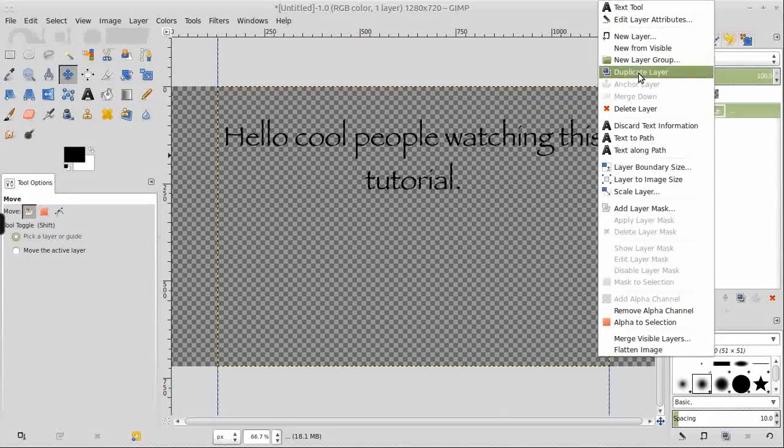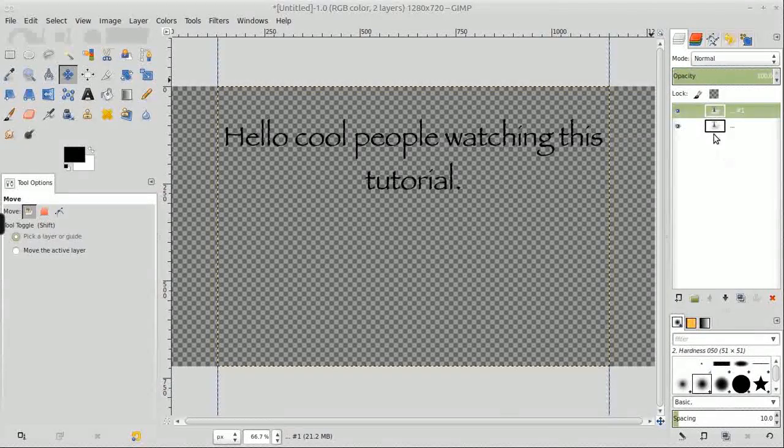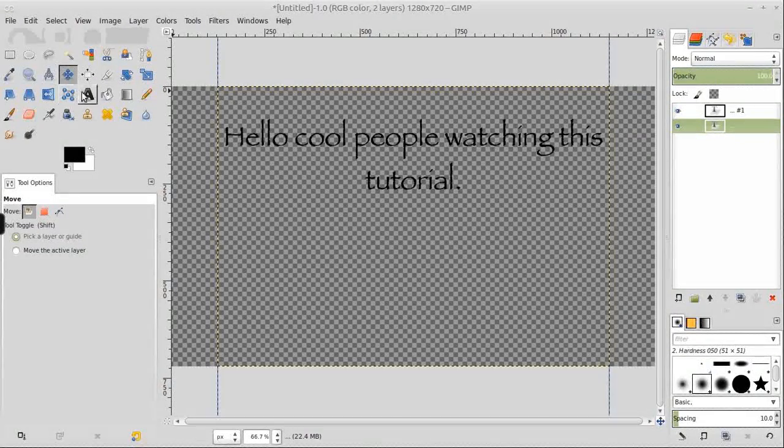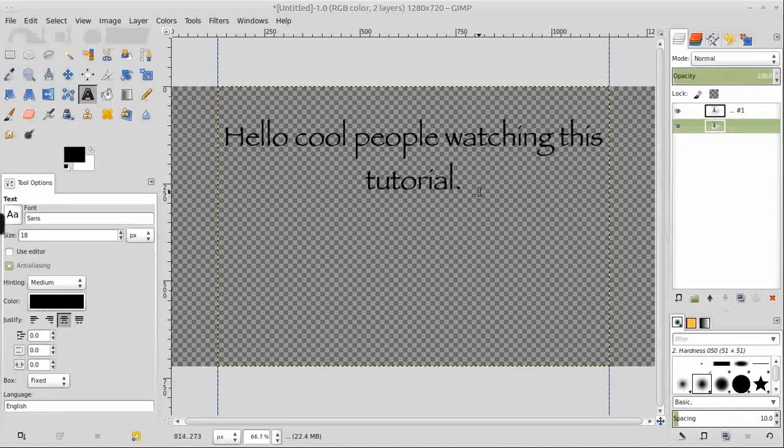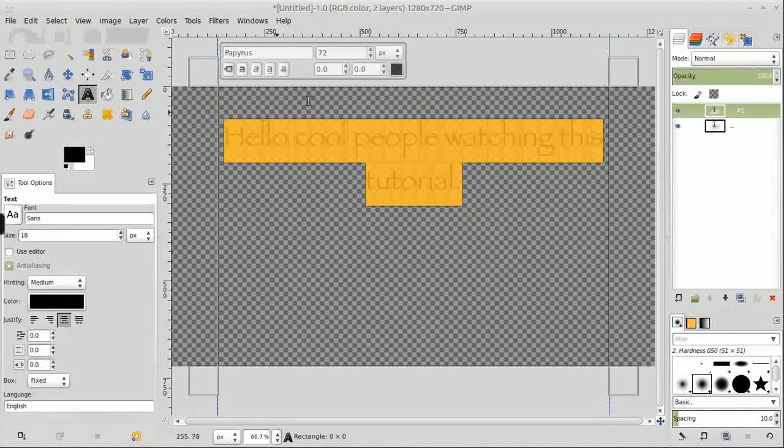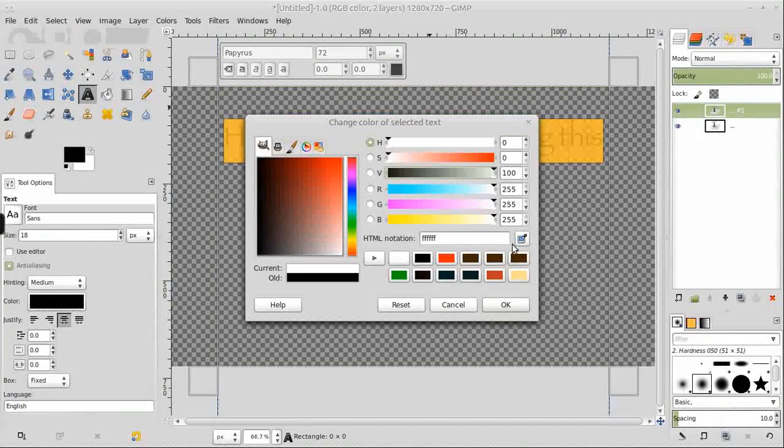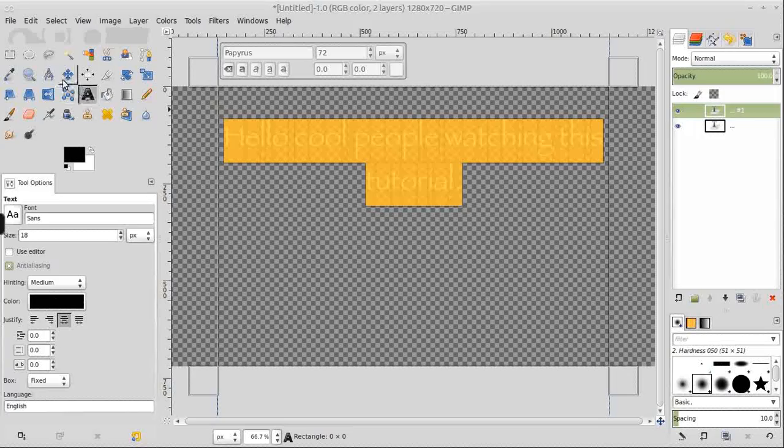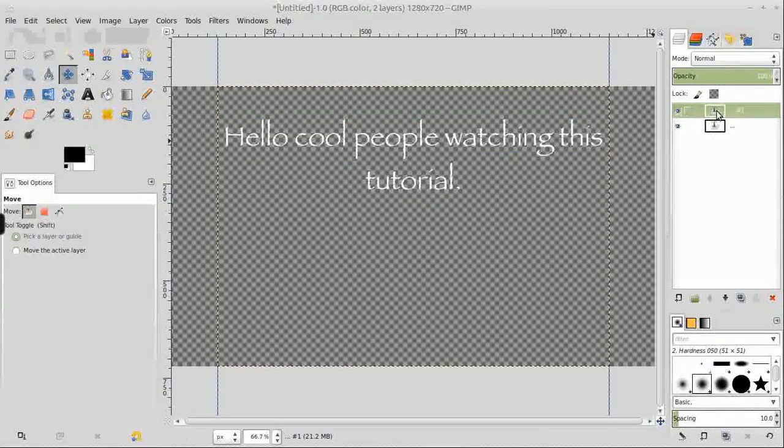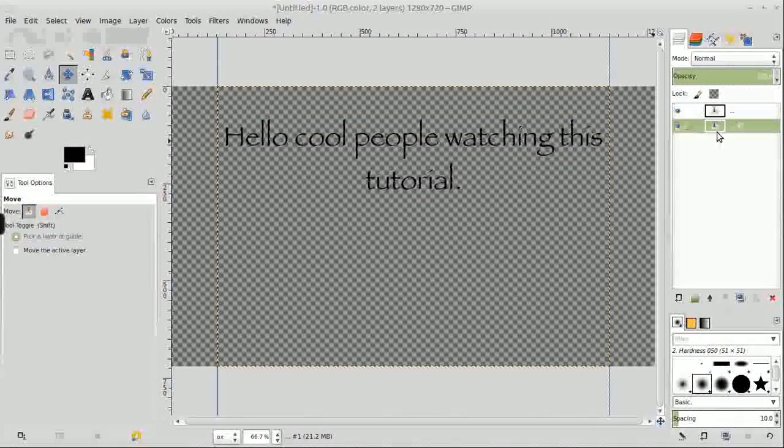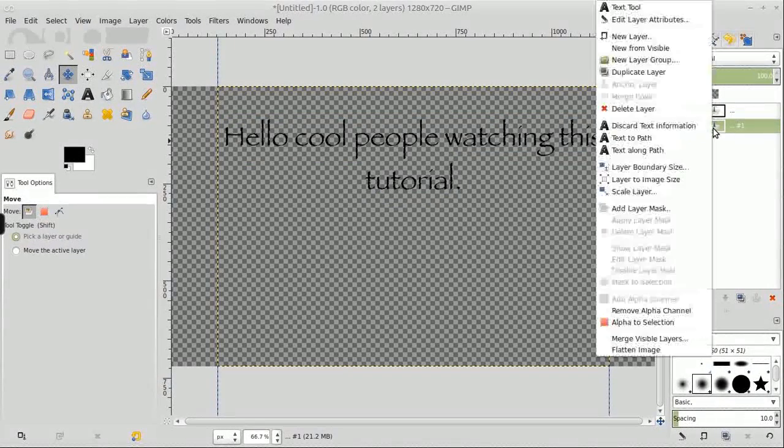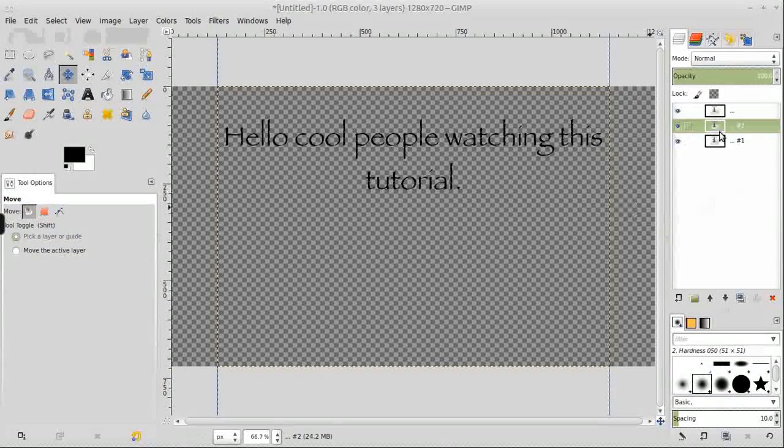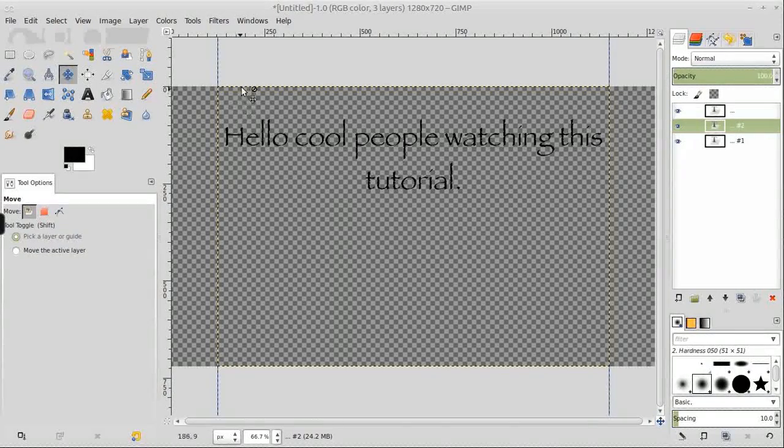Which I had to create in order to create the grid, or the guides rather. We're going to duplicate the layer of text, select the new layer, select the text tool again, highlight the text, change it to white.